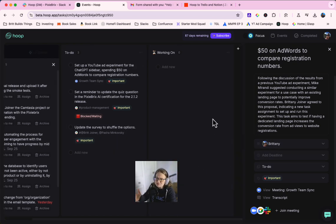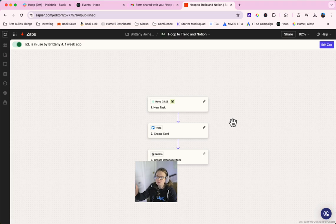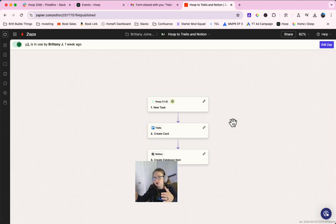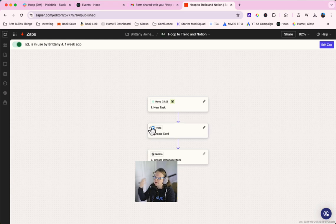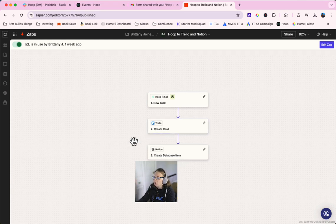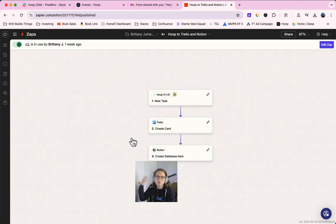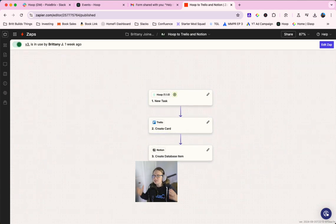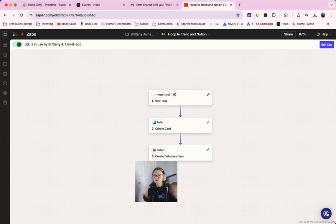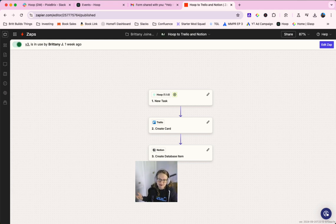And the good news is you can connect whatever you want via Zapier. So when something new comes into Hoop, it then sends it to your tool of choice, whether it's Trello or Notion or whatever you need to use there. So you can see this as a layer on top of your tools, or it could replace them entirely depending on what your workflows look like.